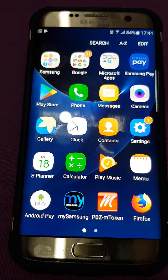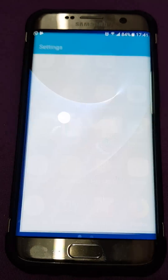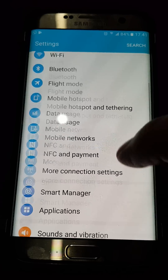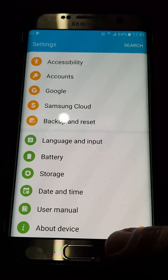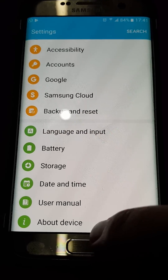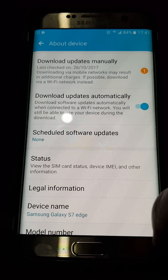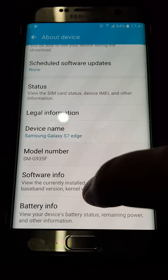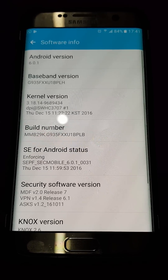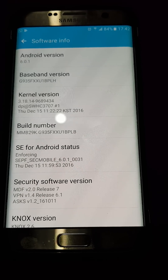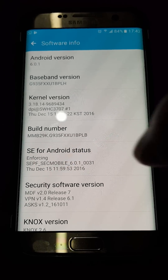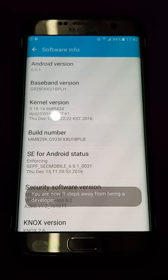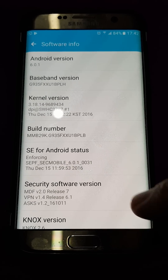Go to Apps, then go to Settings. Now go to About Device and tap that. Then go to Software Information and tap that. You'll see it's got Build Number.